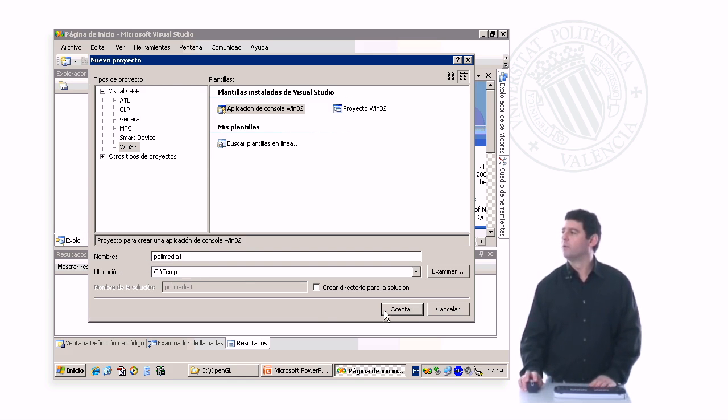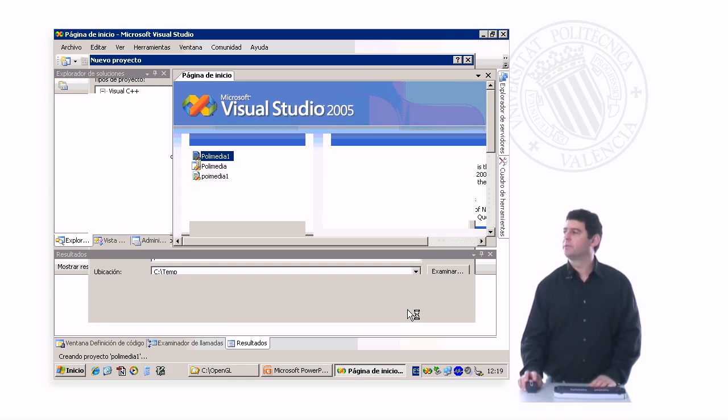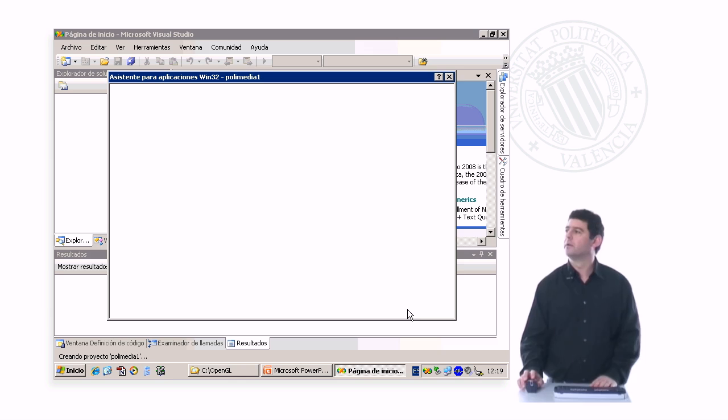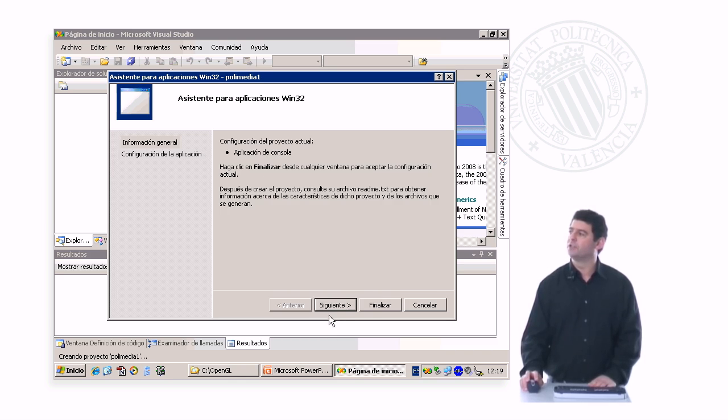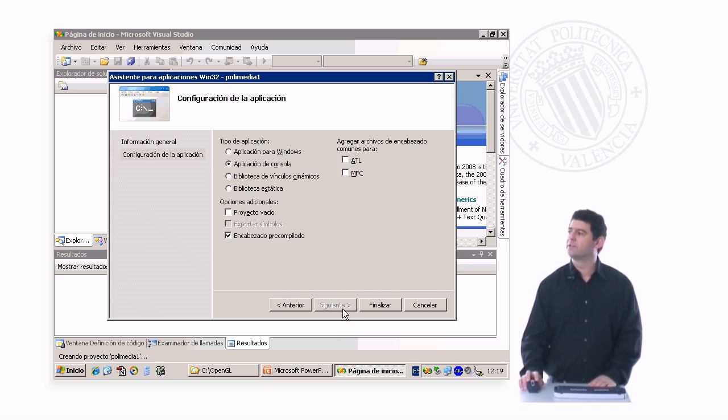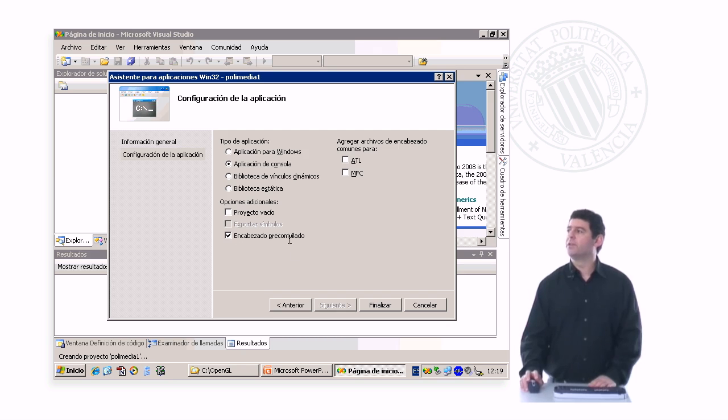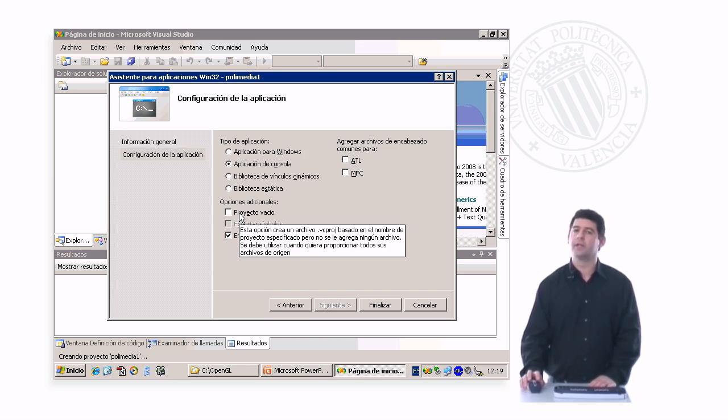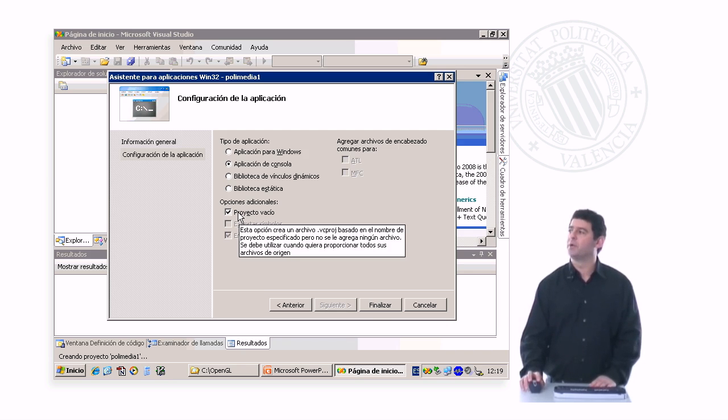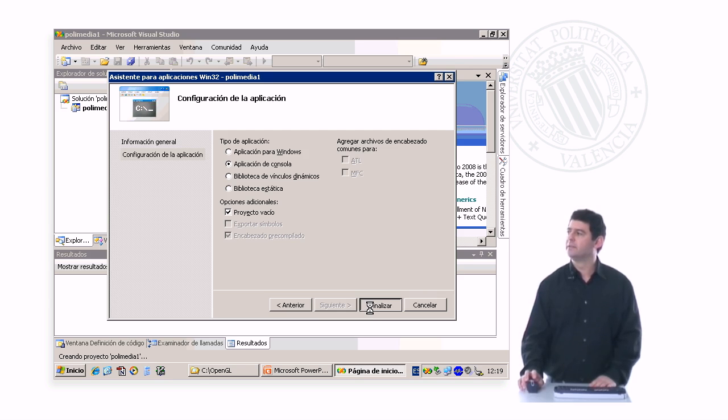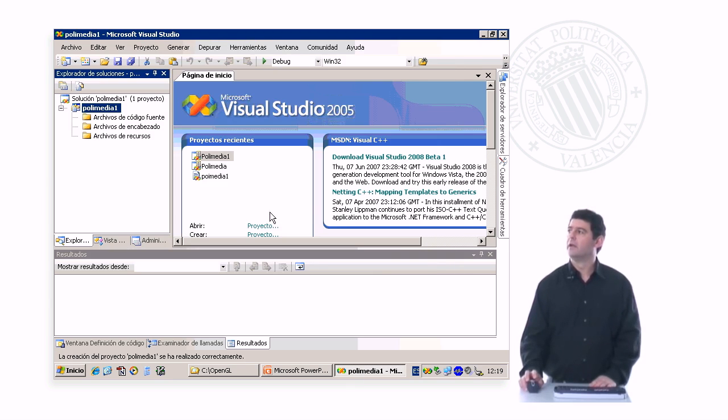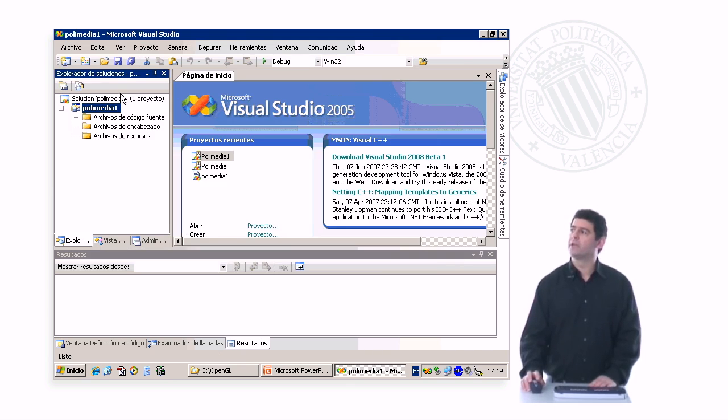We click Accept, and here we make sure it says console application, then we click Next, and here the only thing that we have to change is that we want an empty project, so that Visual C++ will generate an empty project for us. We click End, and you can see here how we have a new project or a new solution called Polymedia 1.